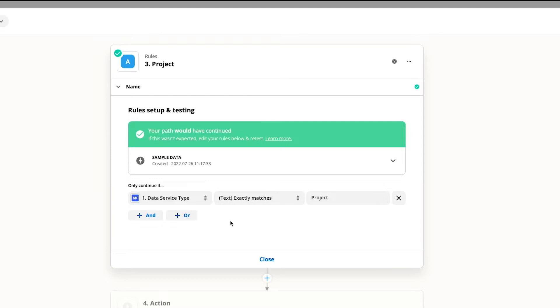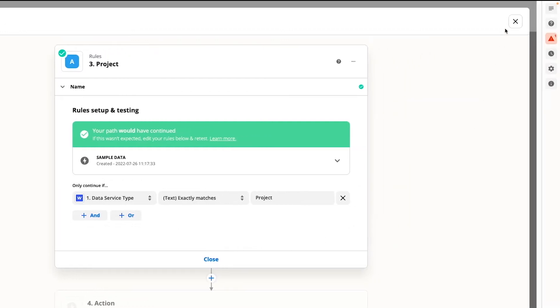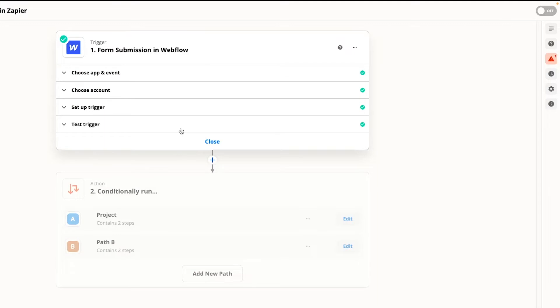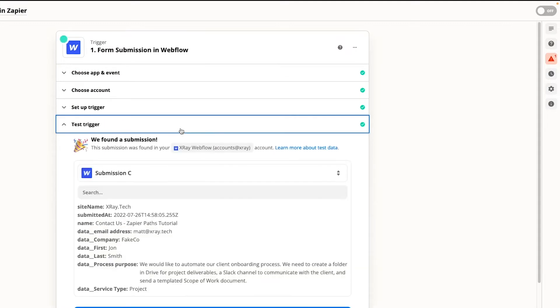But before we continue let's test some data that shouldn't match this rule. We want to make sure that the path will run whenever the service type is project but we also want to make sure that it won't run for any other type. Go back to the trigger step and choose a different piece of test data to work with.